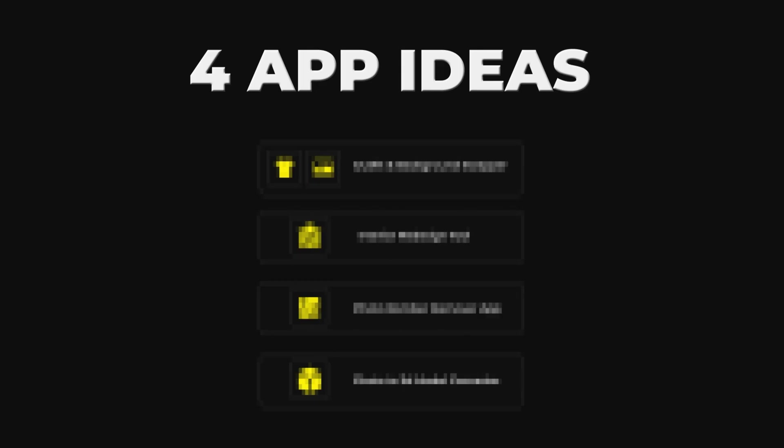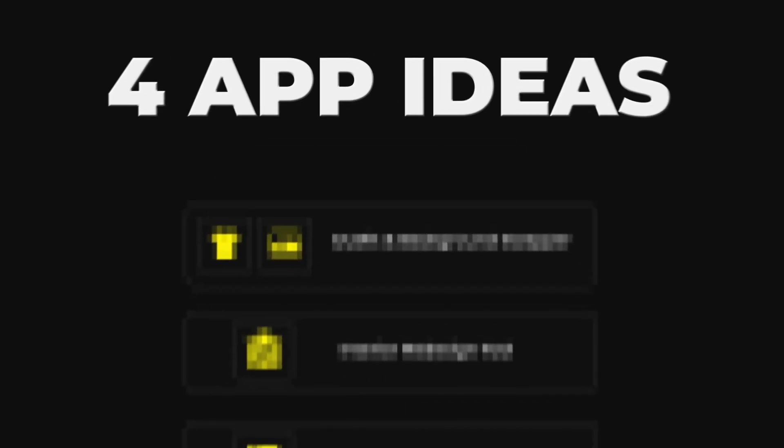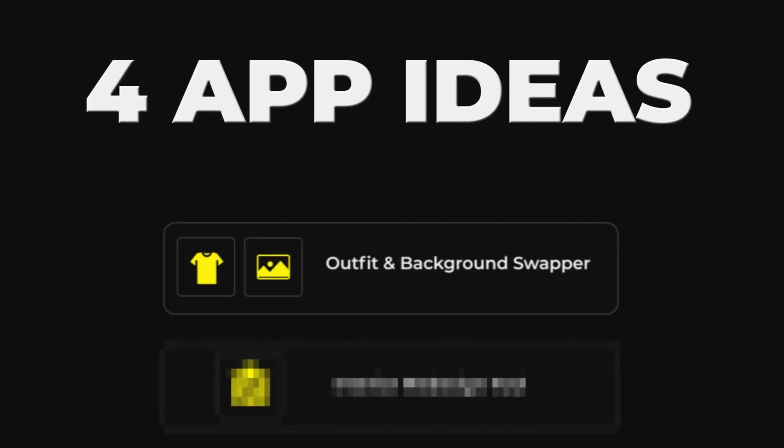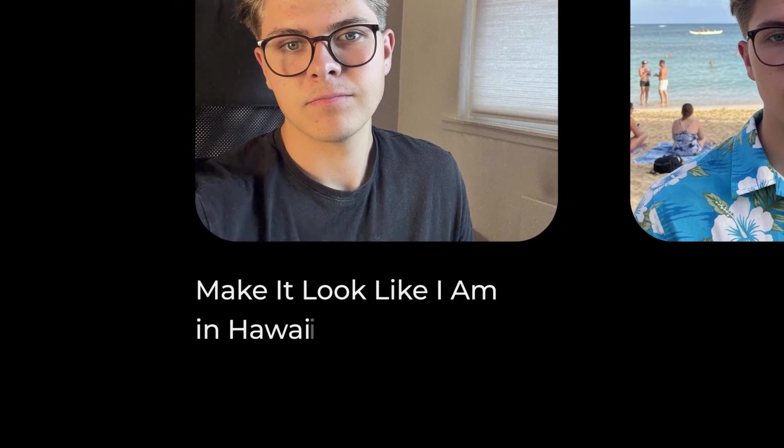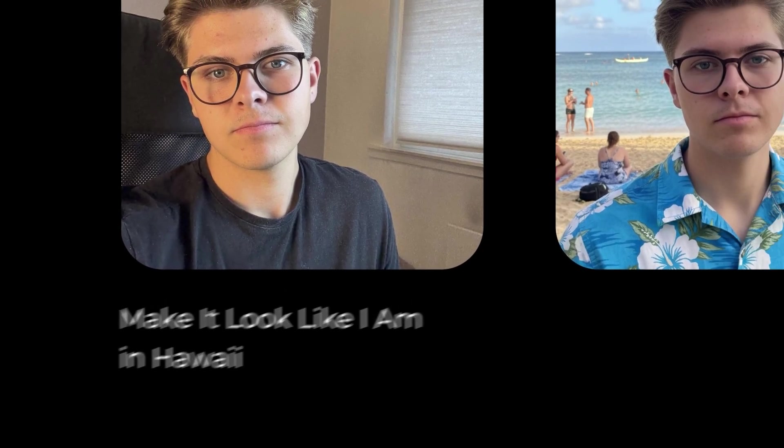So here are the four app ideas that you can go ahead and build right now with the Nano Banana model. So the first app idea is an outfit and a background swapper. Look at this example right here. All I did was just to upload a selfie, and then I just prompted, make it look like I'm in Hawaii. And the AI literally one-shotted this image right here. And as you can see, there's no Uncanny Valley vibes. This looks 100% real. So here's a few niches that you can build for.